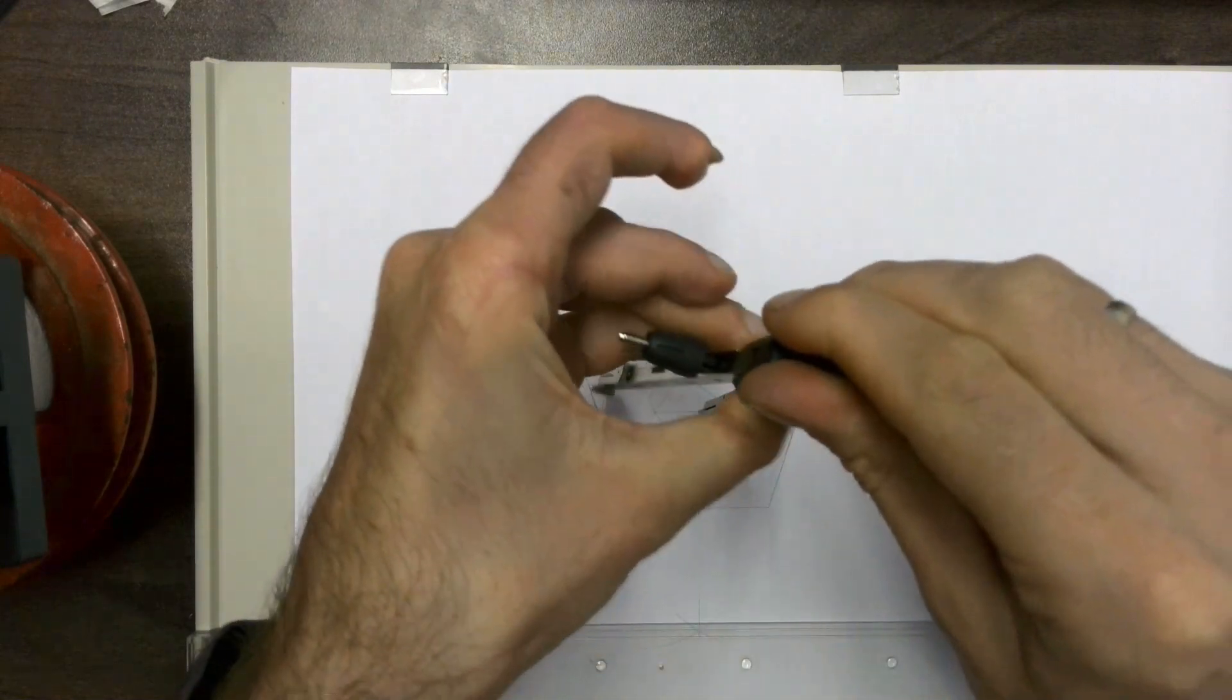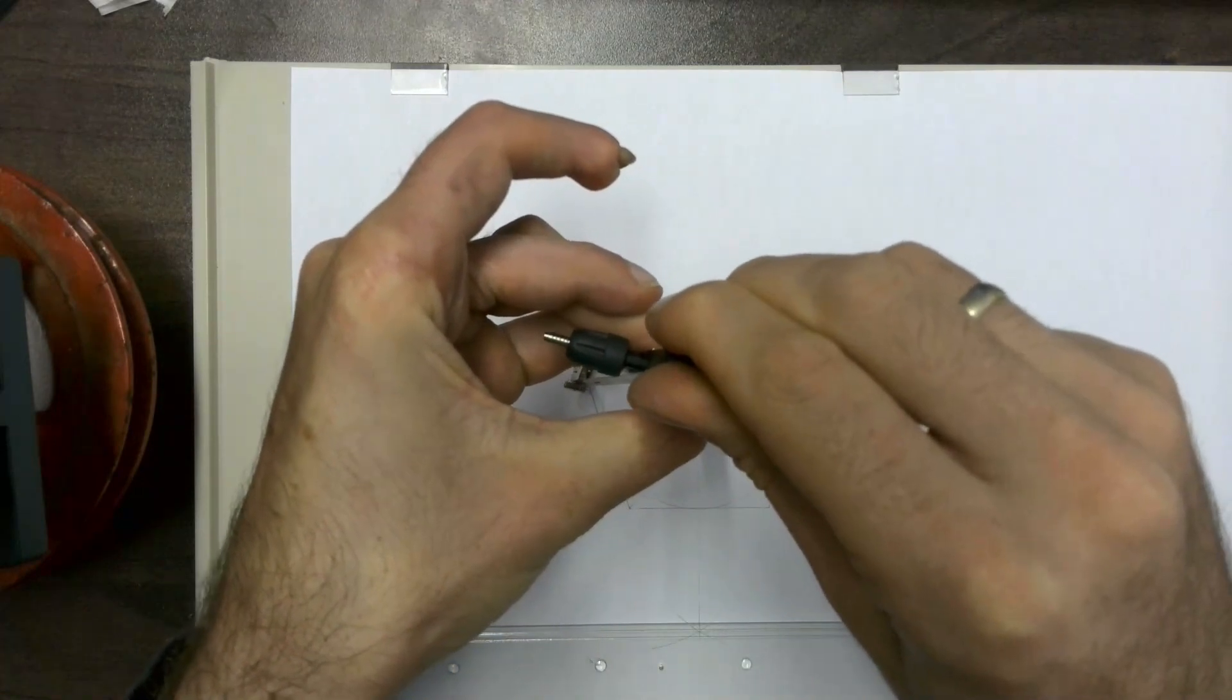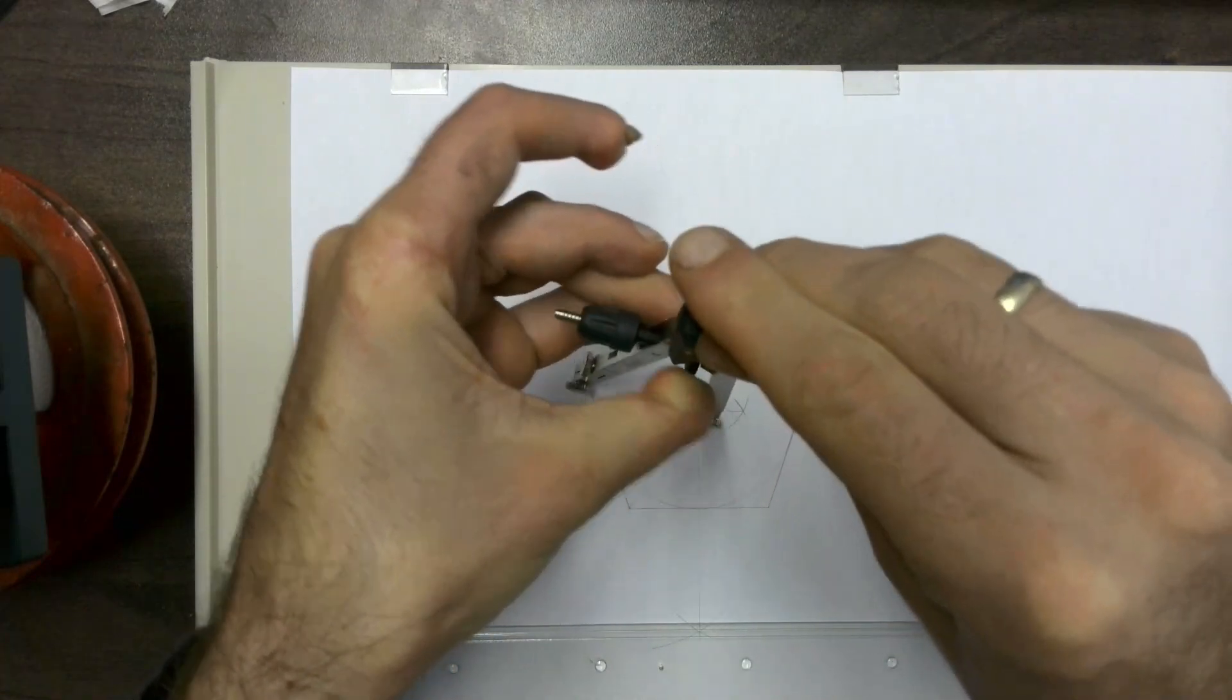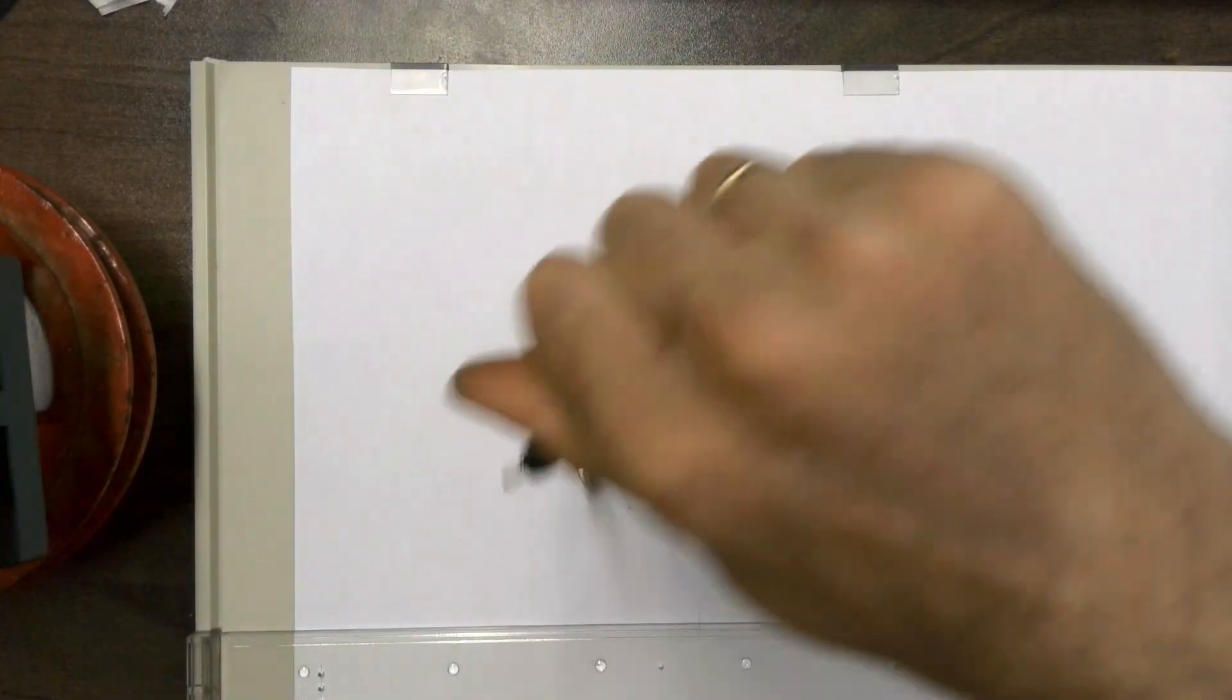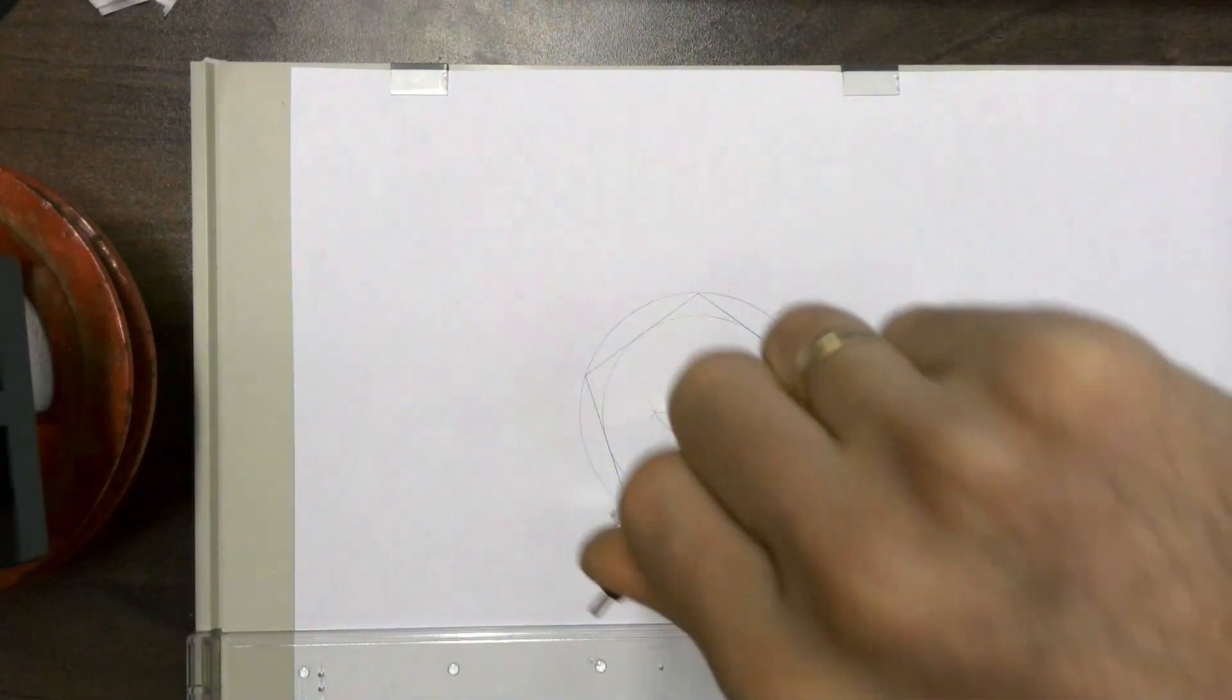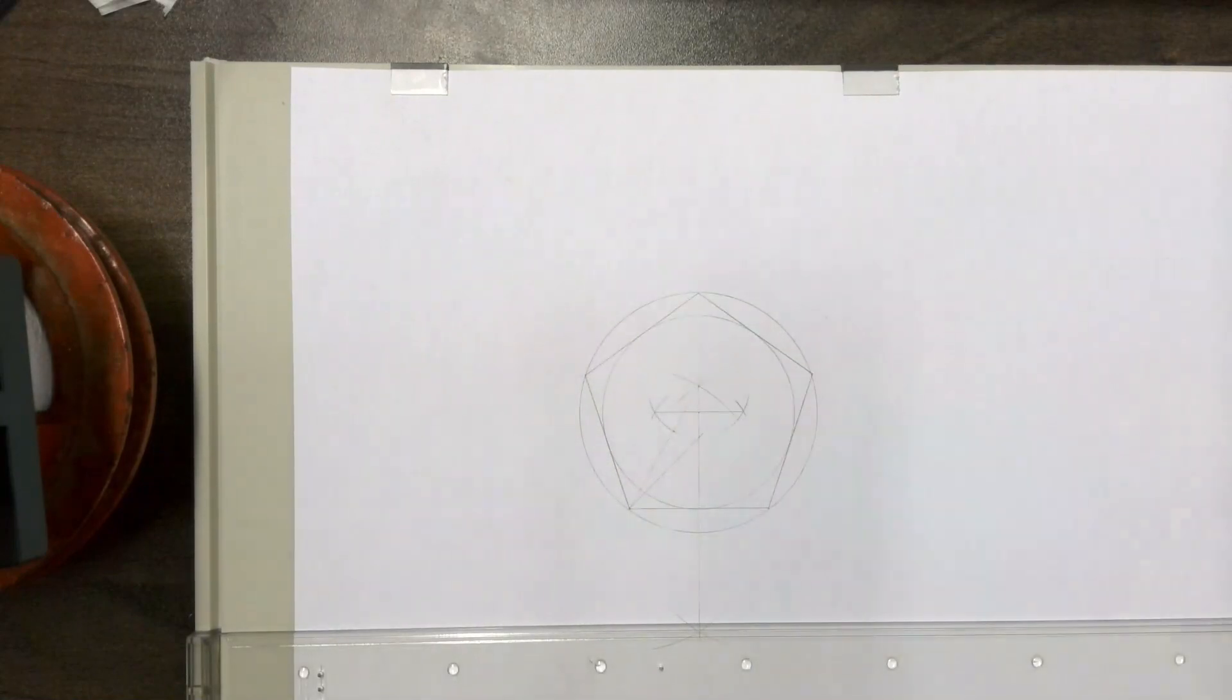And if you go right to the outside, to any of the corners, you should be able to draw another circle, a circumscribed circle which then should touch perfectly the outer corners of your pentagon.